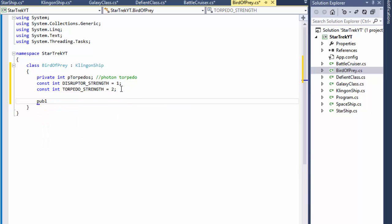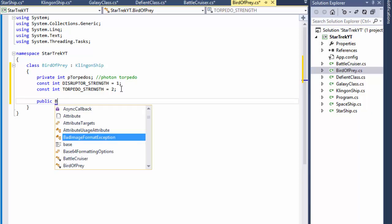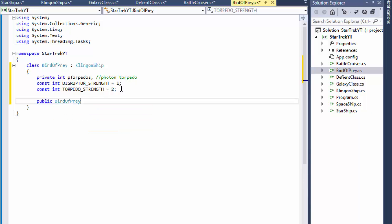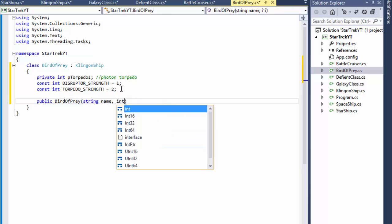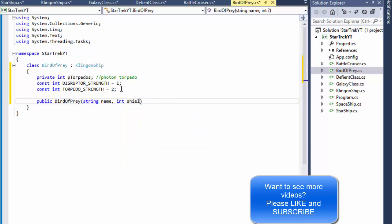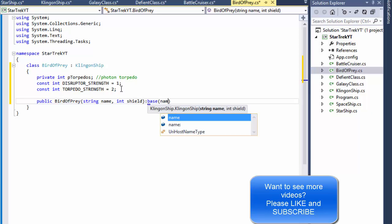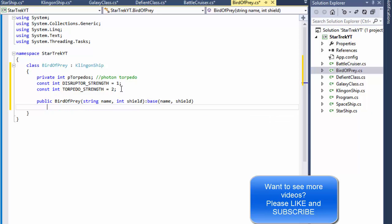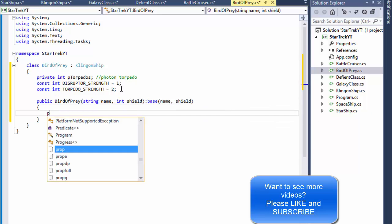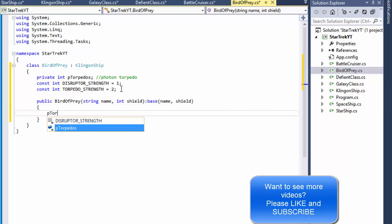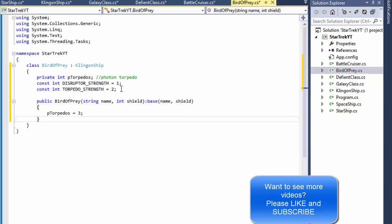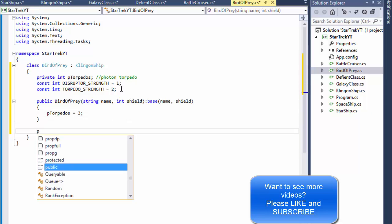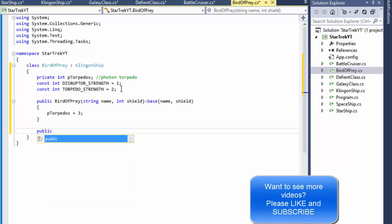And let's do the public Bird of Prey, string name and initial integer shield, just like before, pass to our base class name and shield. And over here we will initialize the torpedoes to three, that's the initial ammo that we get.